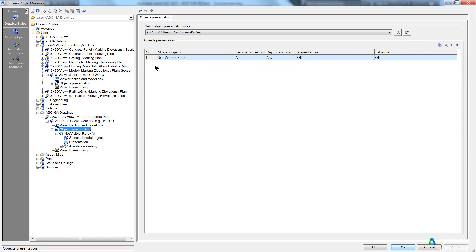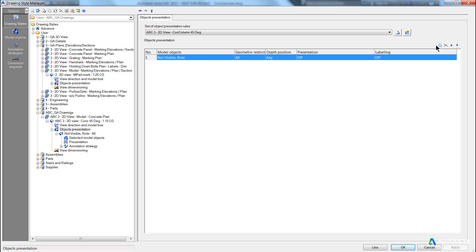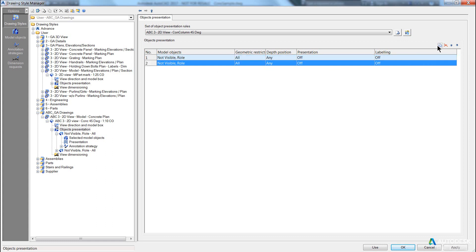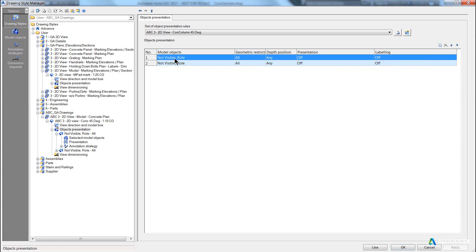So the first thing we want to do is we want to come in and show our concrete footings. So let's go and say, copy, apply, you'll notice that second record, the delete option is available, click back on the first one, it's grey again. Just so you can see the difference.